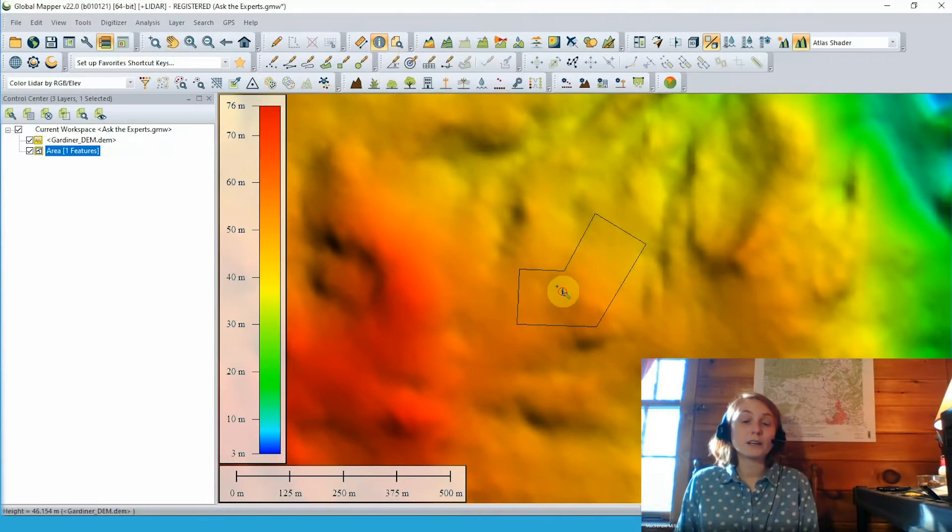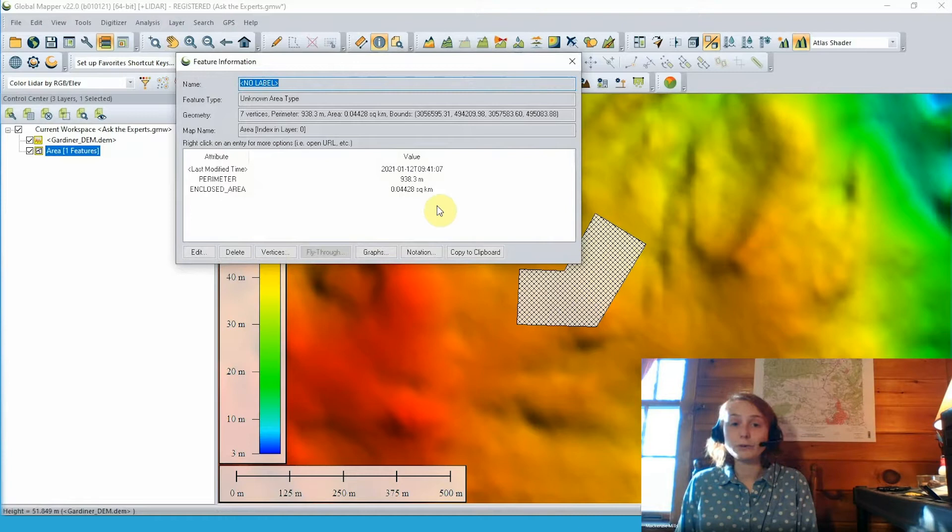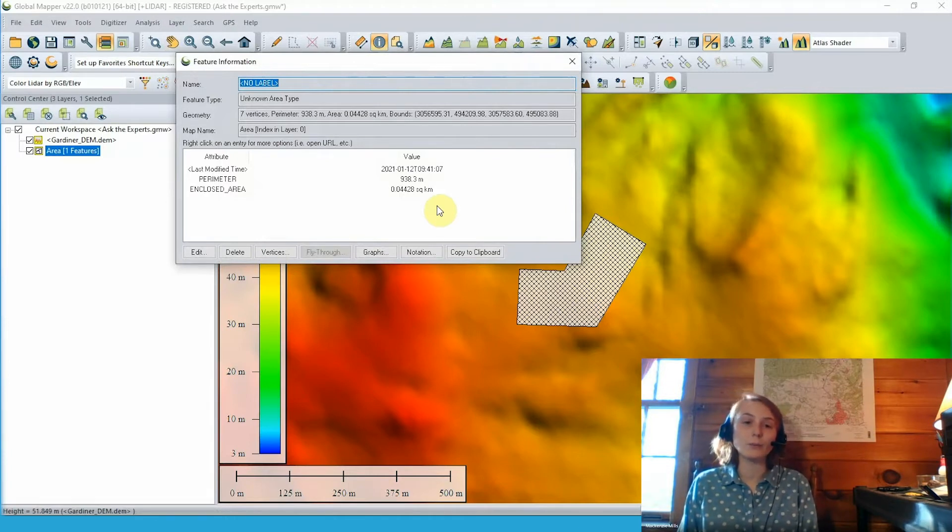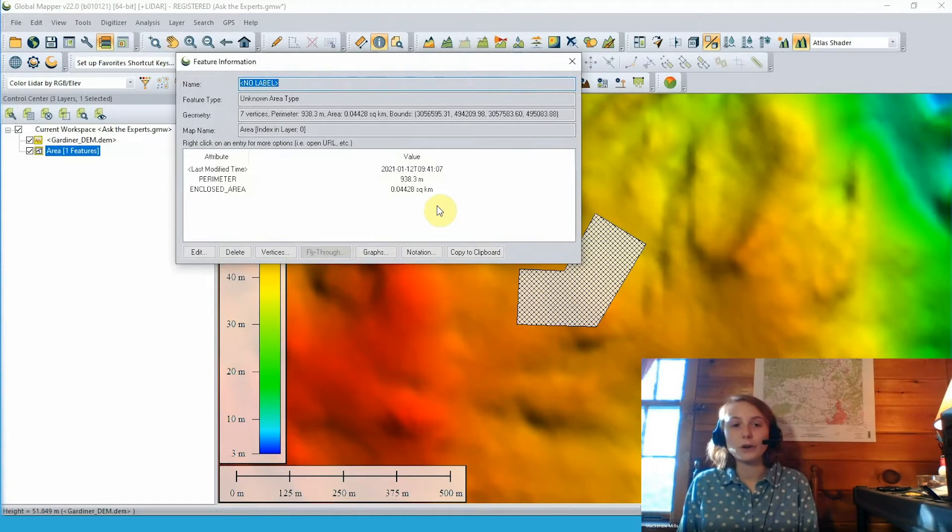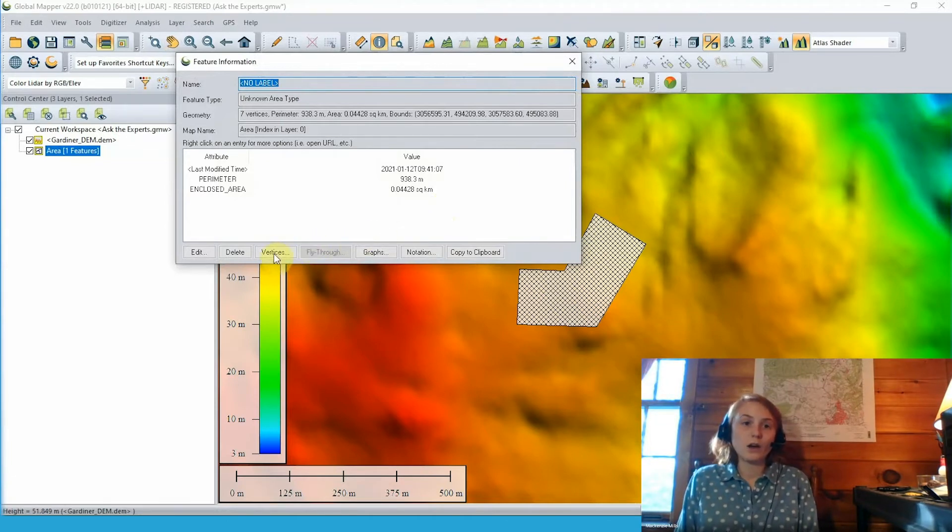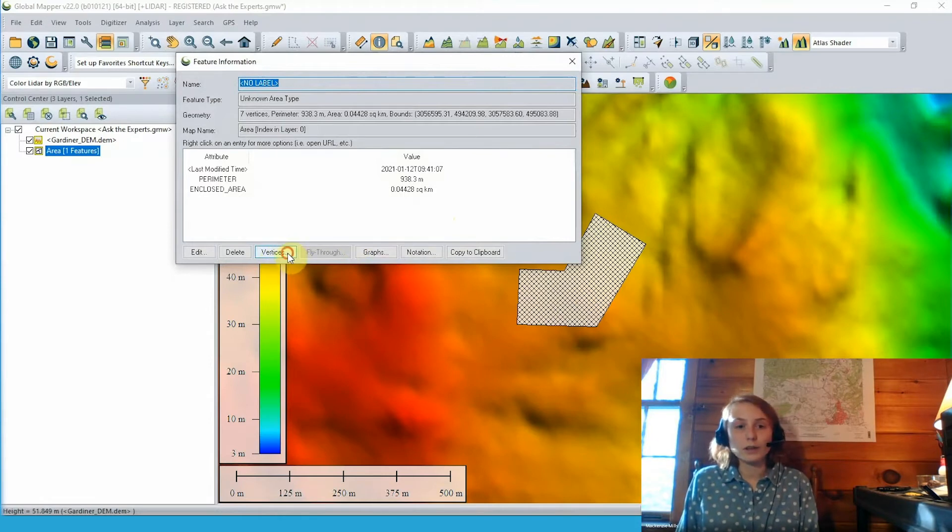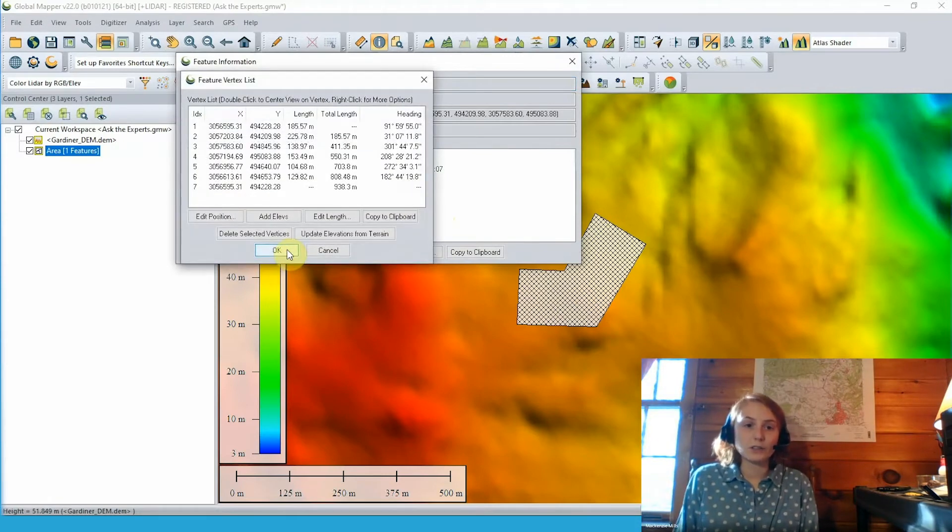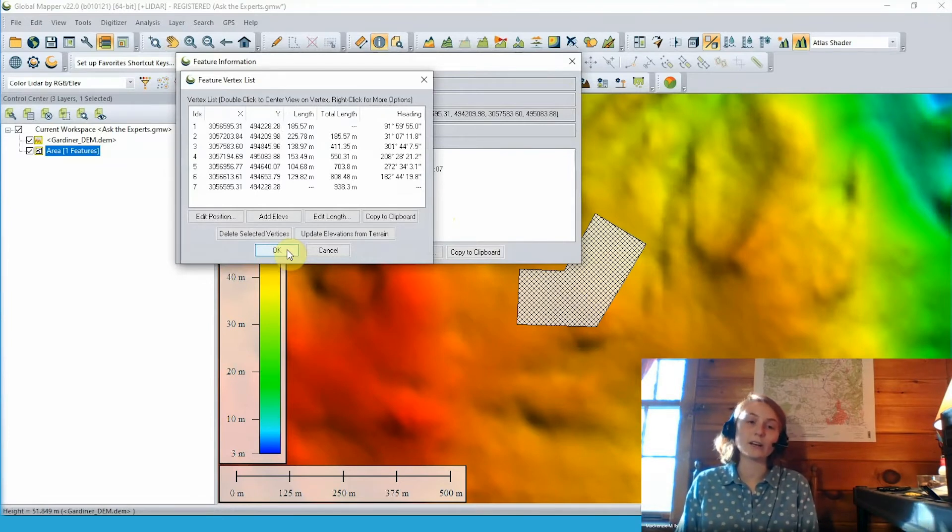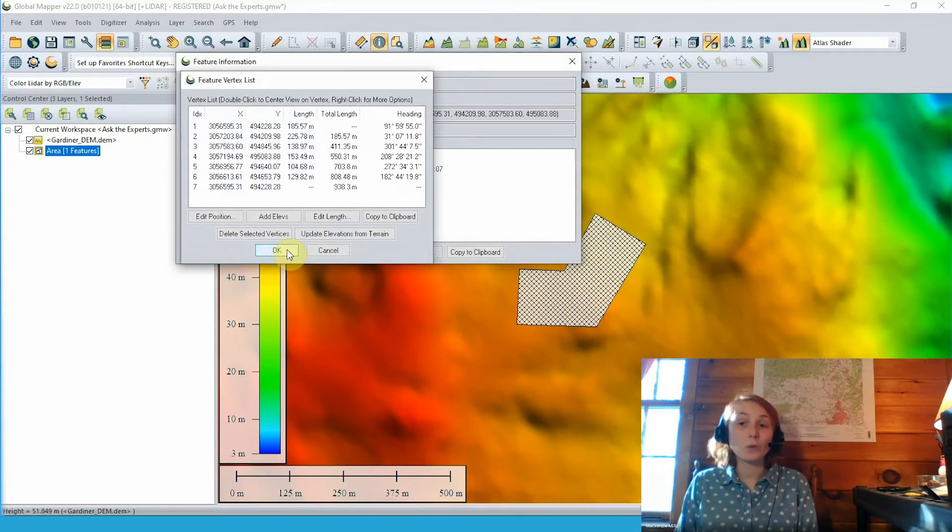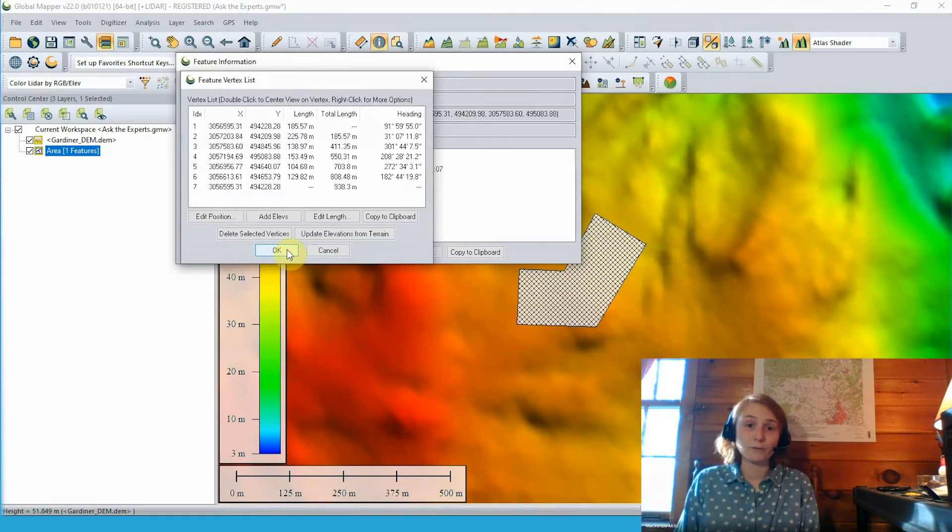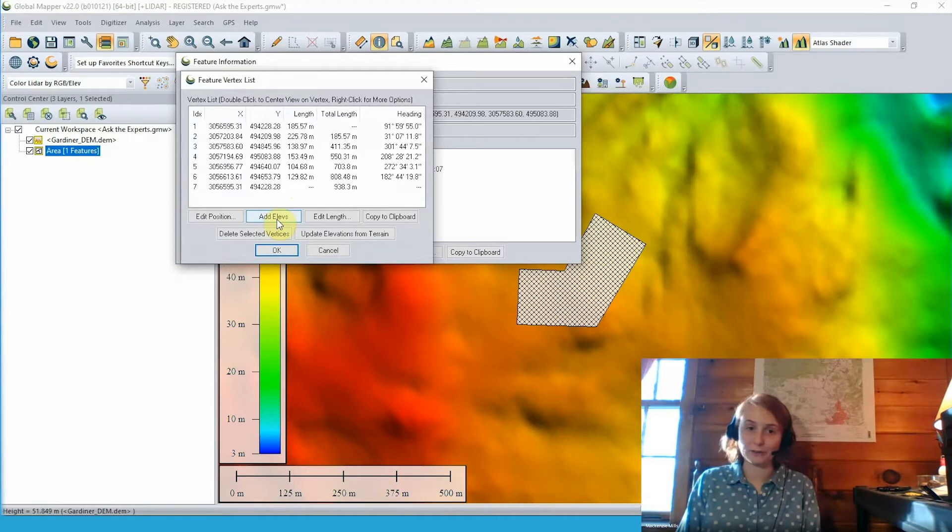To take a closer look at this area feature to start with, we're going to grab our feature info tool, click on our area feature, and we can see we have a few measure attributes for this feature, but no elevation or z value attribute. Looking a little closer, we can go ahead and click to view our feature vertices. Again, we see we have an x and y location for each feature vertex, but we don't have any elevation values here.